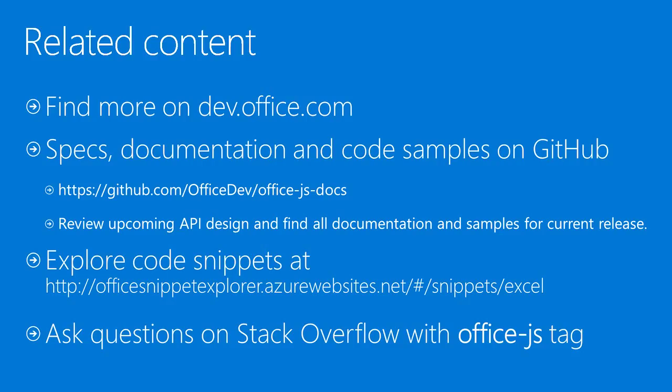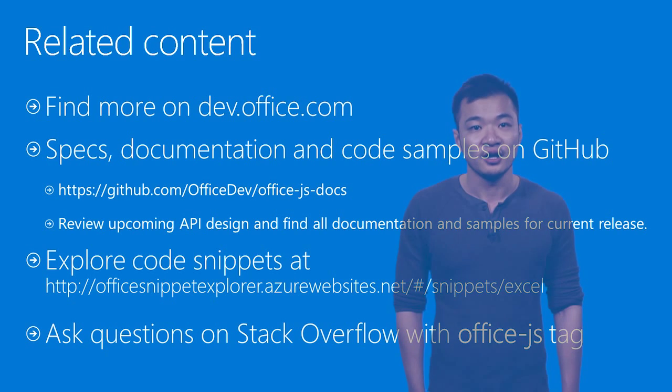We always value our community. In the upcoming releases, we'll also start doing public design reviews. All new designs will be on GitHub for review. Come check them out and let us know your feedback. If you have any questions at any time, feel free to post your questions on Stack Overflow. Make sure to tag your questions with the OfficeJS tag. We're always here to help.